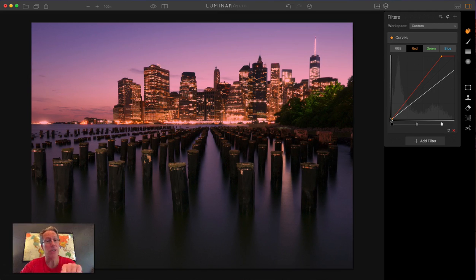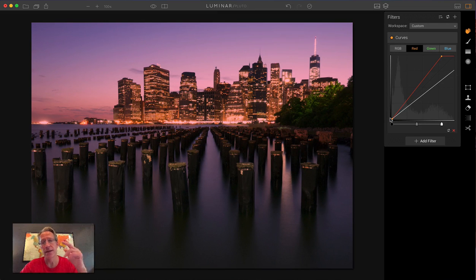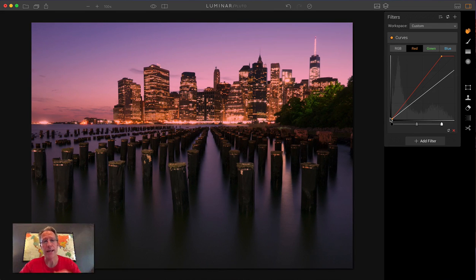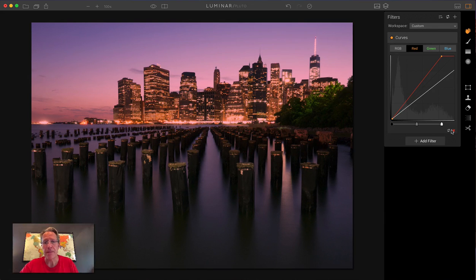But you can simulate split toning, bi-color toning, contrast, tone, all sorts of things right here just using the curves filter.